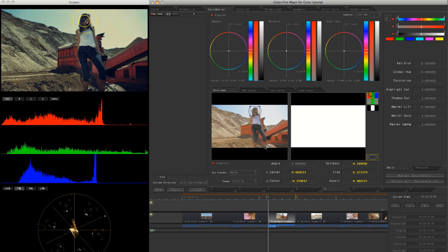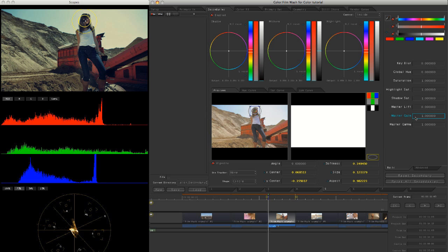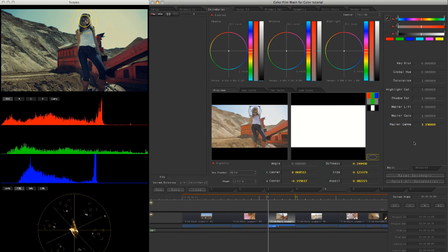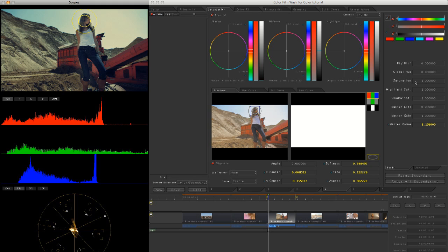Cool. Okay, and again, we'll just maybe bump the gamma up on that as well a bit more. And the saturation.